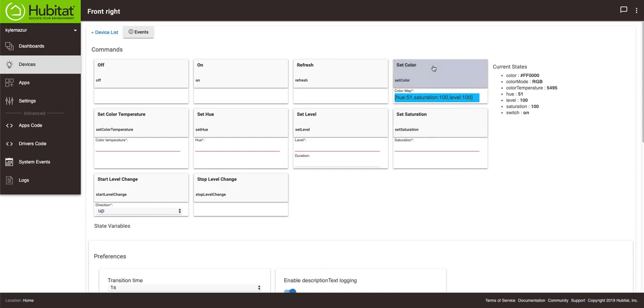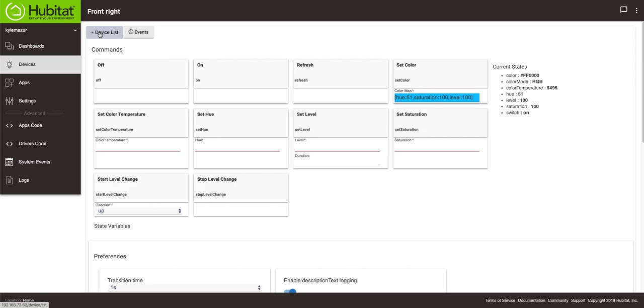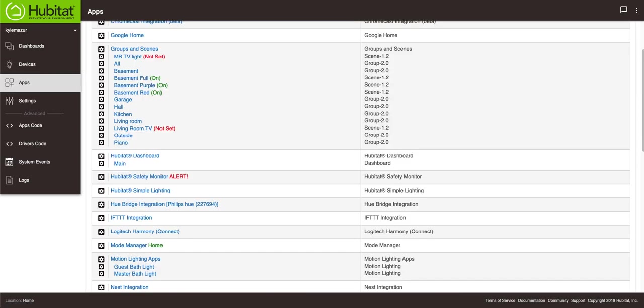The important thing to remember is that you hit the set color button each time you do it. You can actually go into Philips hue and set the colors in Philips hue if you want. As long as the lights are the color that you want, that's what you want. Now that I've done all of that we're going to go back to apps and then we're going to create a new group and scene.